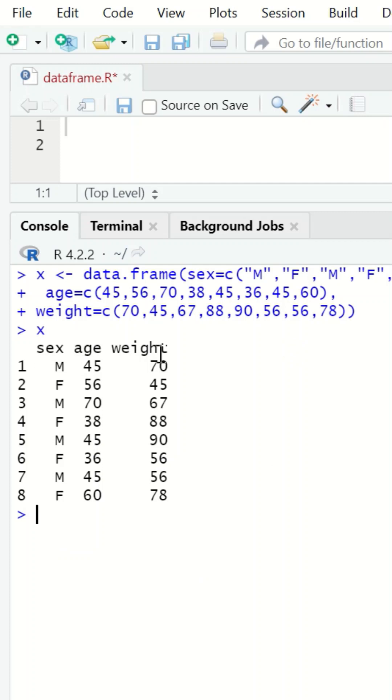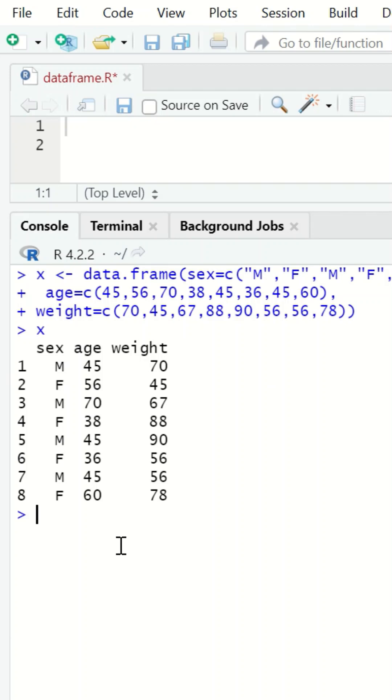that has three variables or factors: sex, age, and weight, with eight rows. To remove the first column and the first row from this table, type y, the assignment operator, then insert the table which is x, and then square brackets.